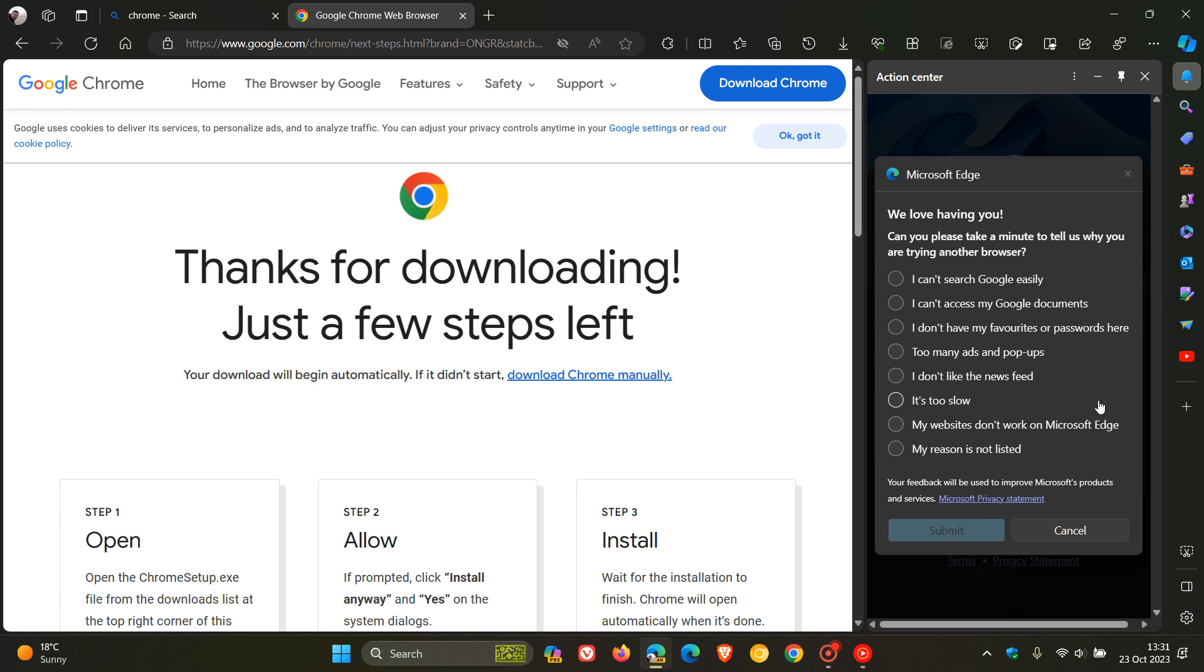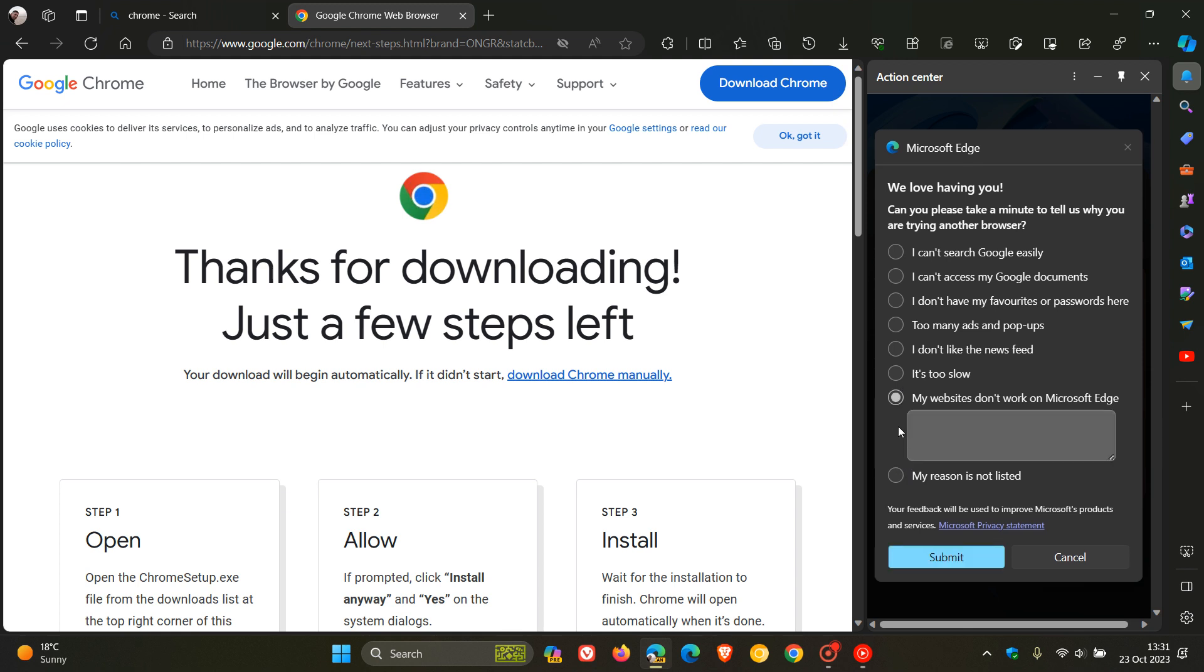It's too slow. My websites don't work on Microsoft Edge. My reason is not listed. So obviously you can choose any of those and then you can submit that to Microsoft.